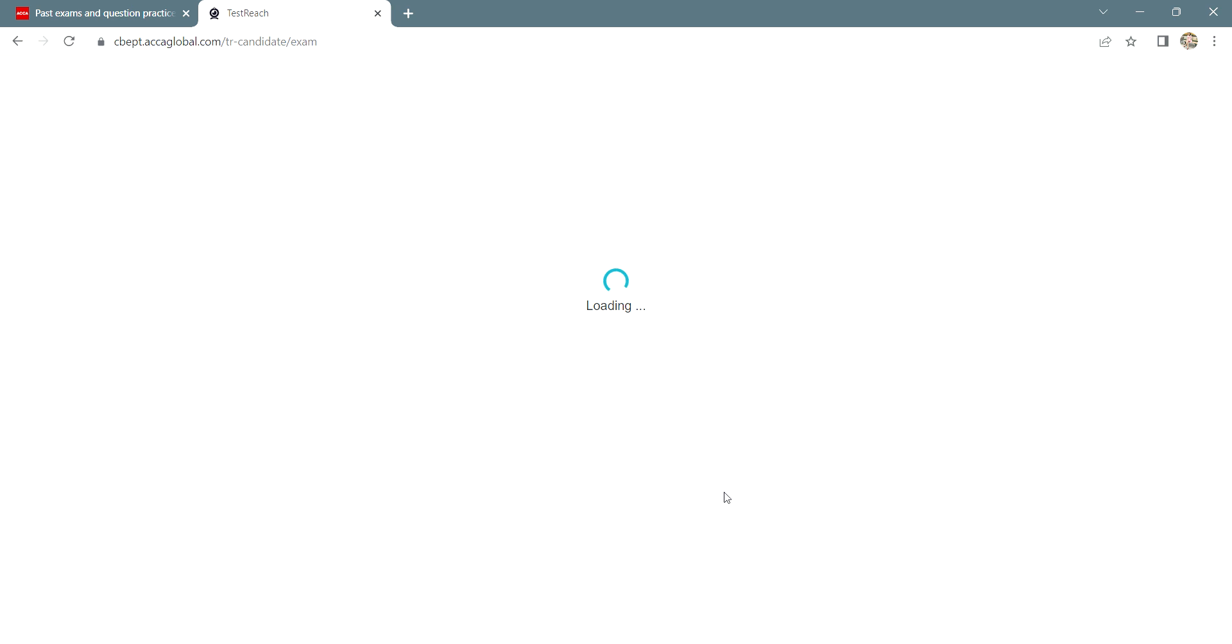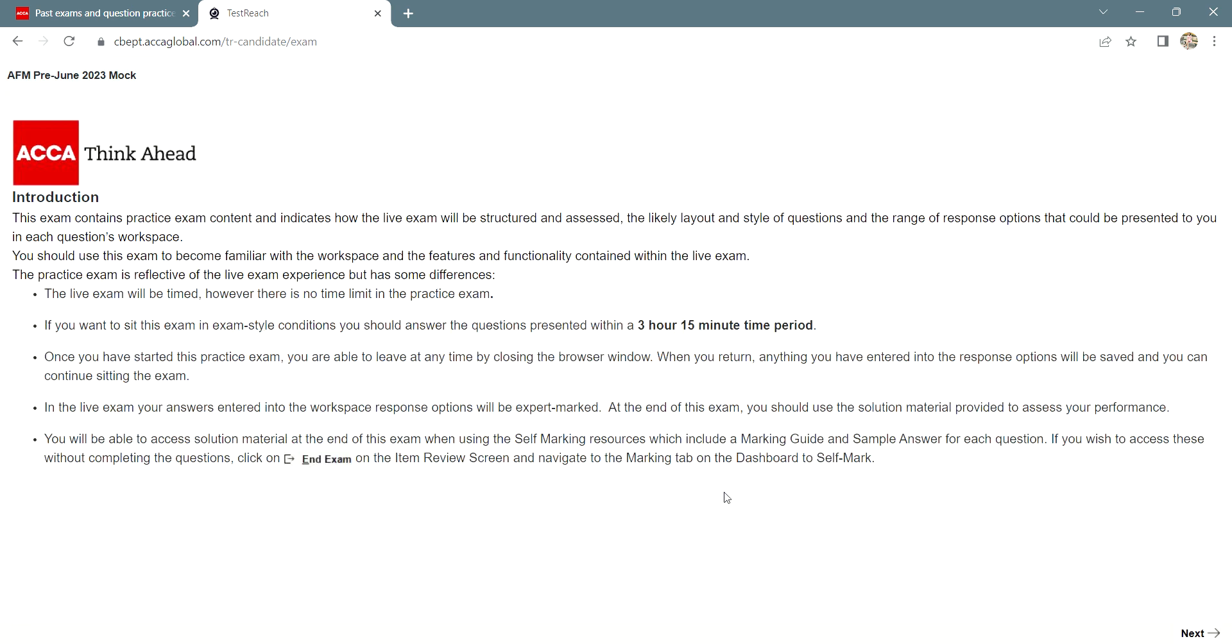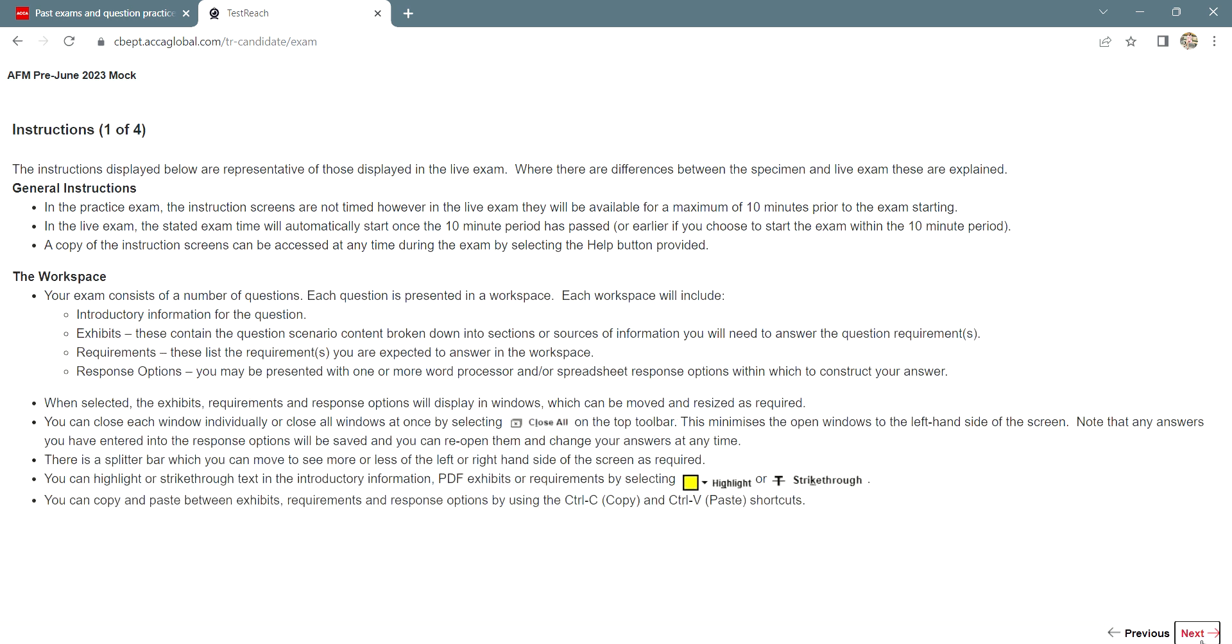Once you click on start, this page will load up which will now show you the introduction to the exam paper. Click on next.